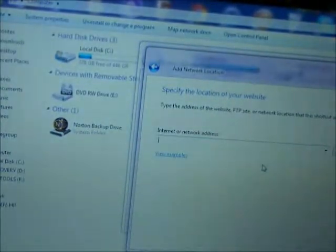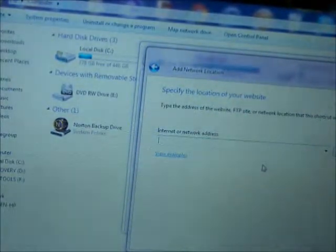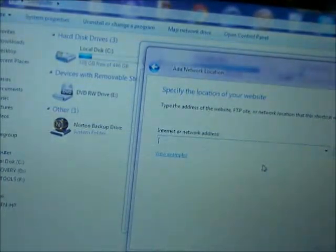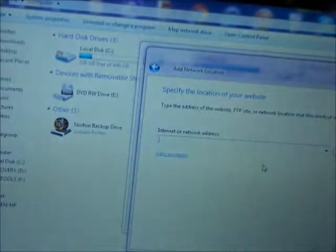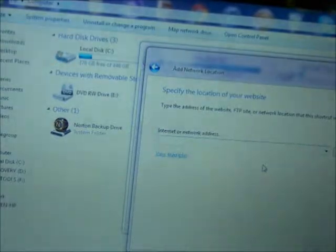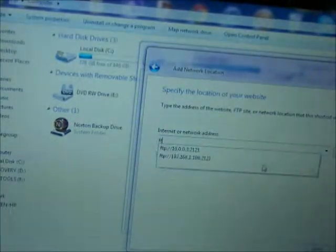And then this field will come up, and it will say Internet or Network Address. Now, for this part, you want to look back on your phone, and where you see that Wi-Fi URL, that's what you want to enter into it.